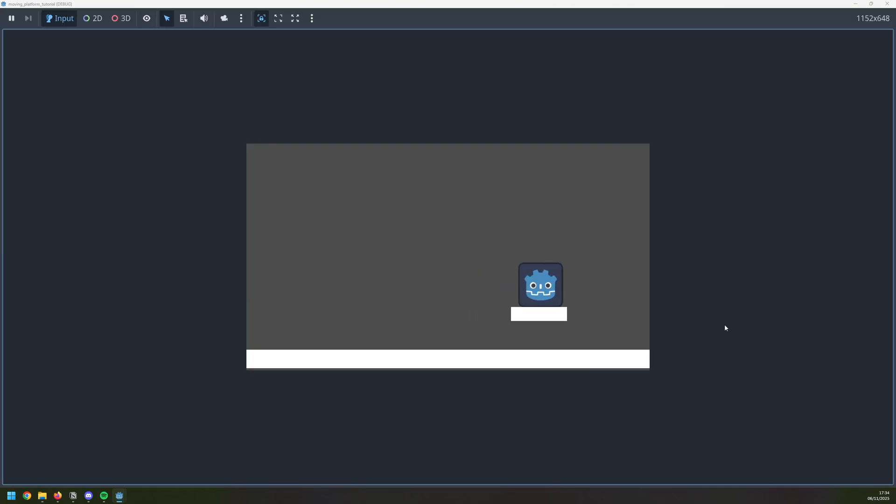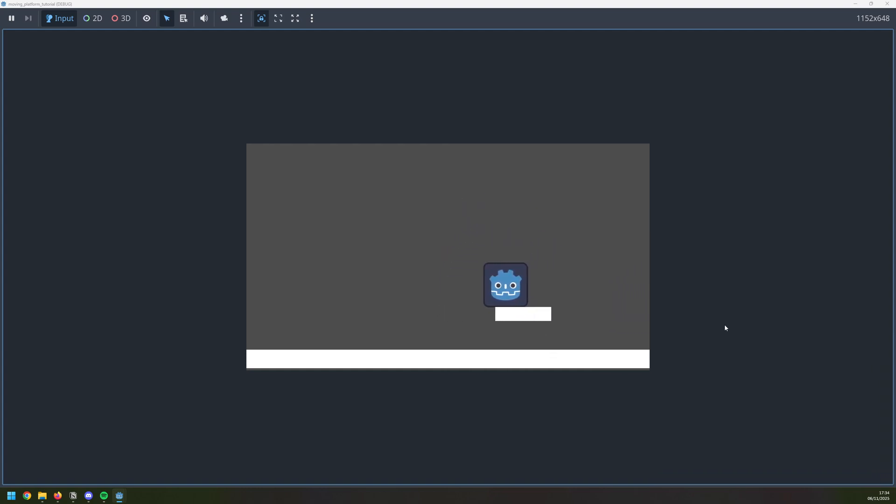And that is how you can add a simple moving platform into your Godot game. If you find this useful, then leave a like, and I'll see you in the next video.